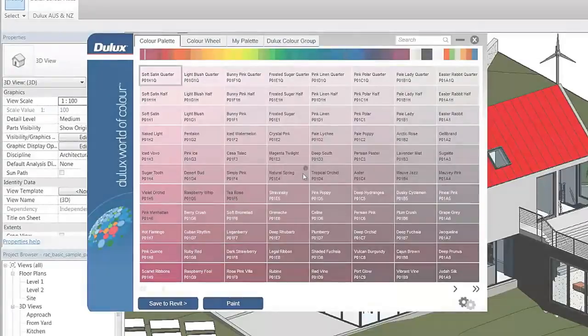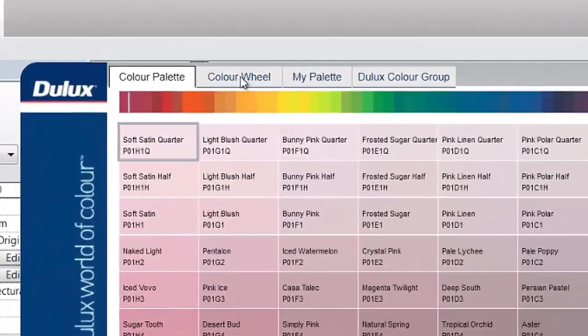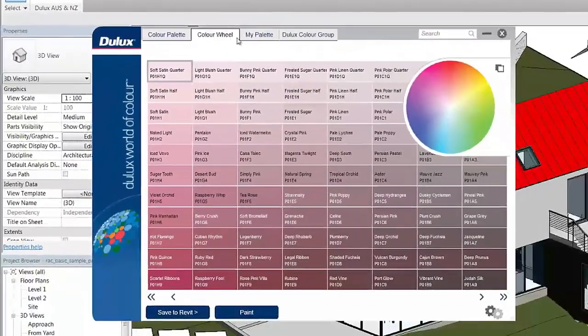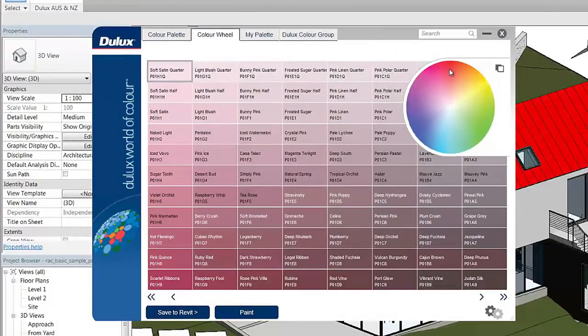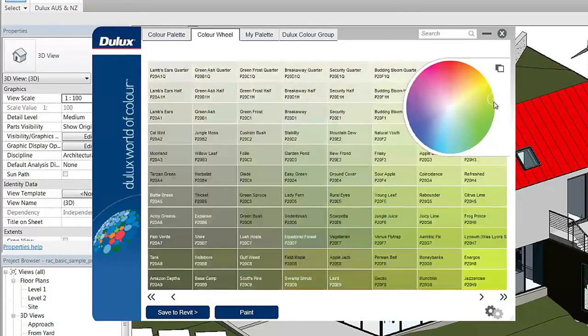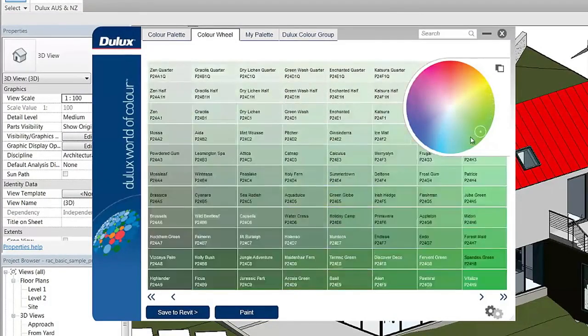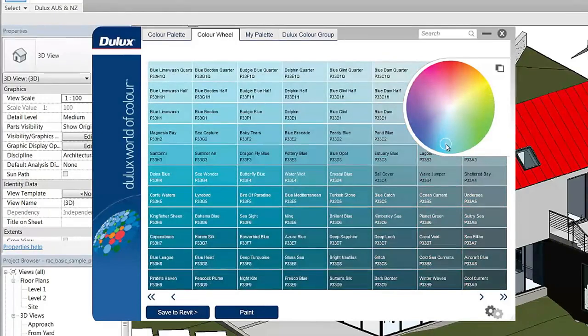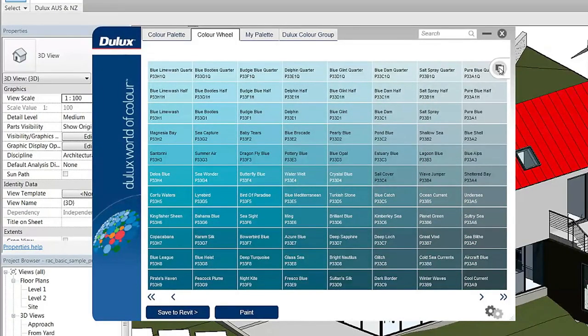The second way to find your desired colors is the color wheel. Use the color wheel to quickly scroll through hues in a simple and effective way. You can minimize the wheel to access the colors that lie beneath.